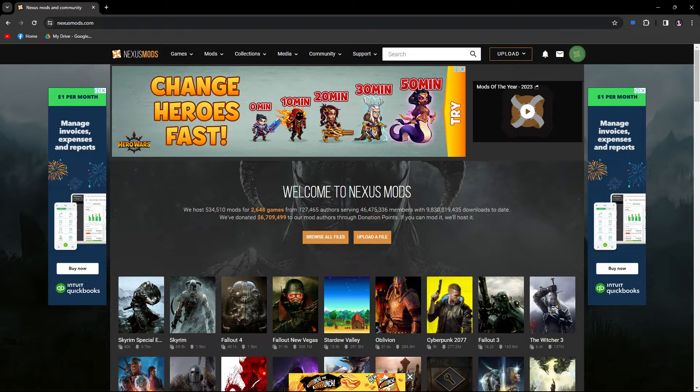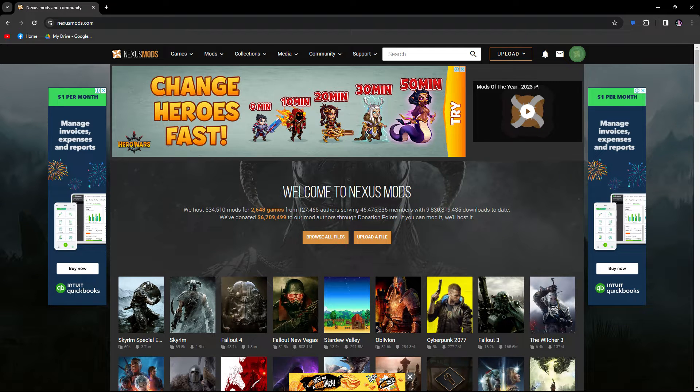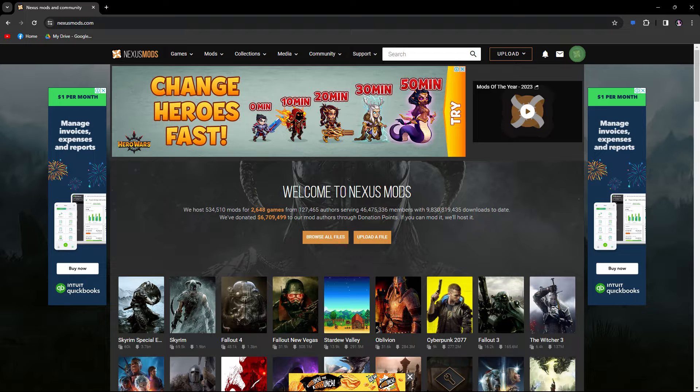Hi, welcome back to another quick guide. Today I'll teach you how to download Nexus Mod Manager 2024.